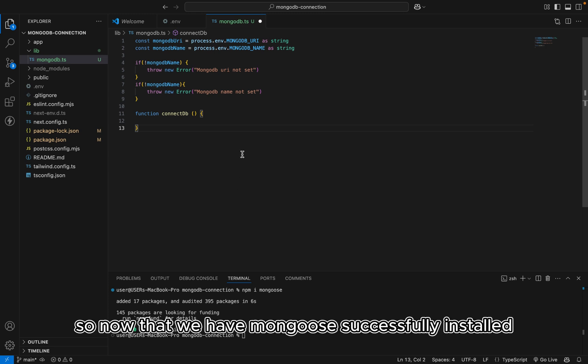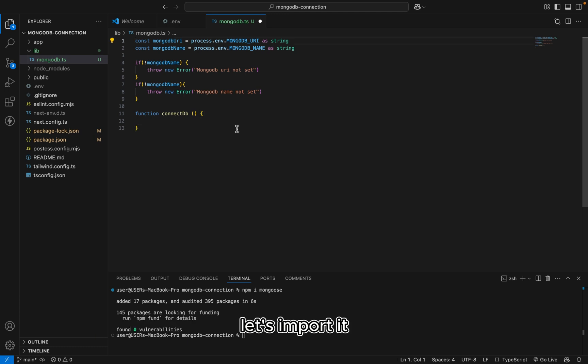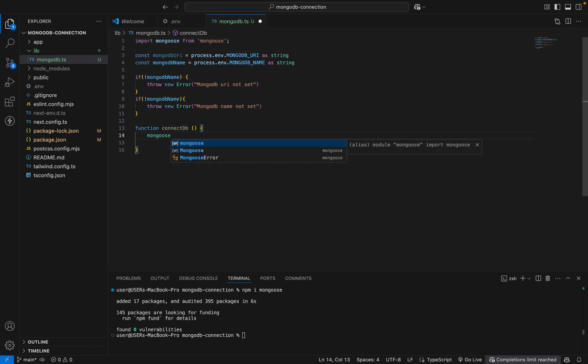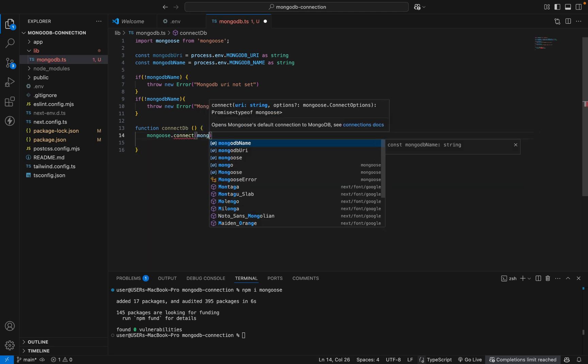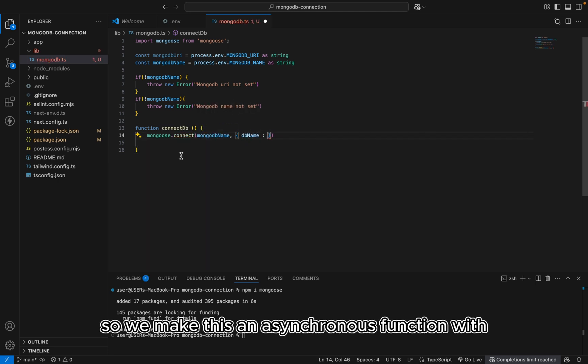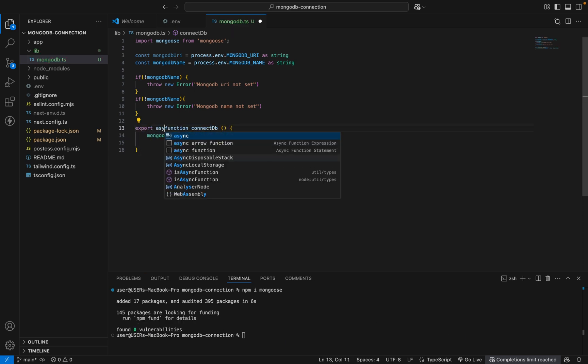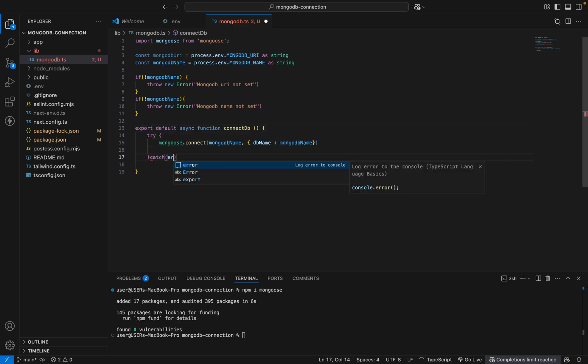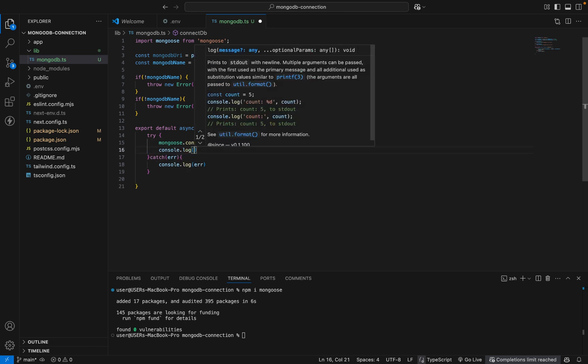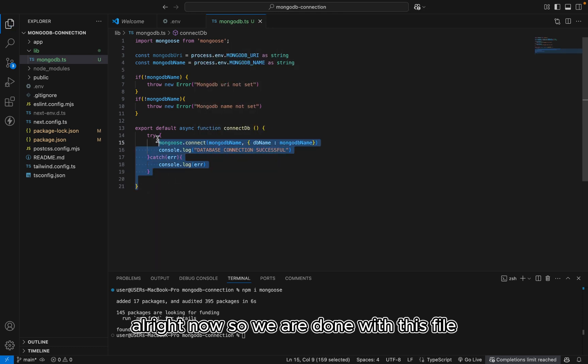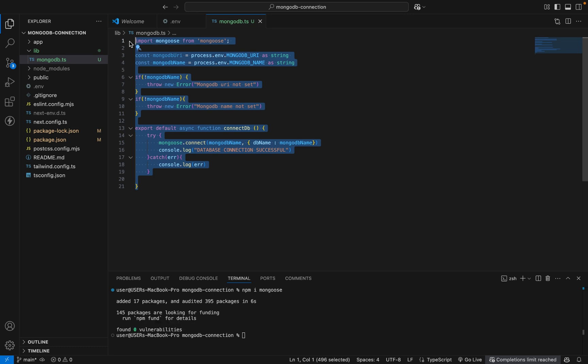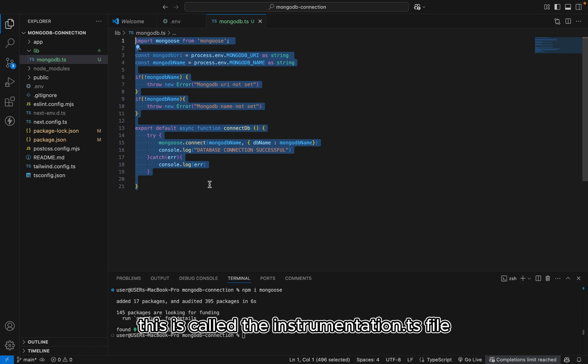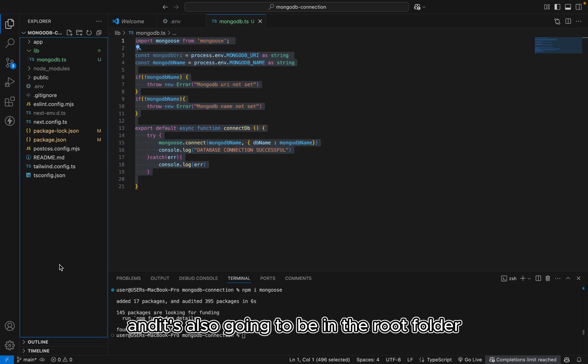Alright. So now that we have the mongoose successfully installed, let's import it. So we'll make this an asynchronous function with try and catch block. Alright. Now, so we are done with this file. We also have to create another file. This is called the instrumentation.ts file. So it's also going to be in the root folder.